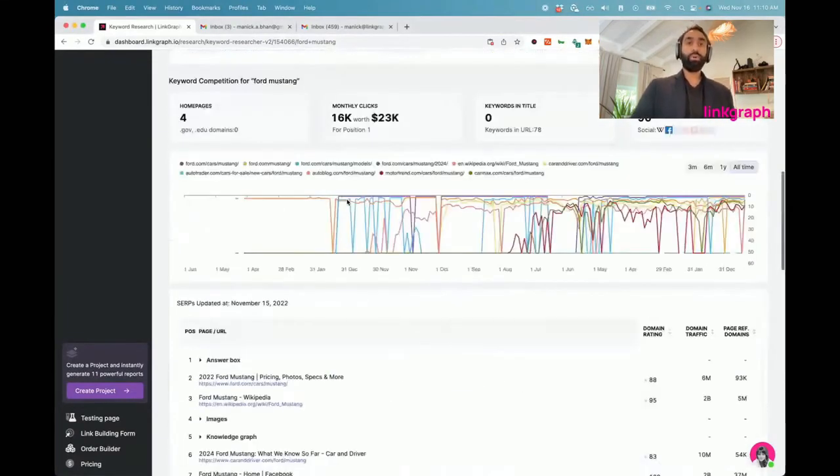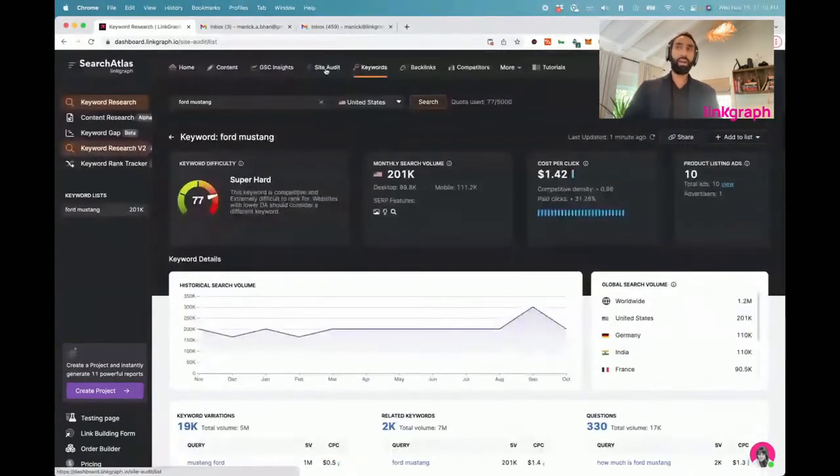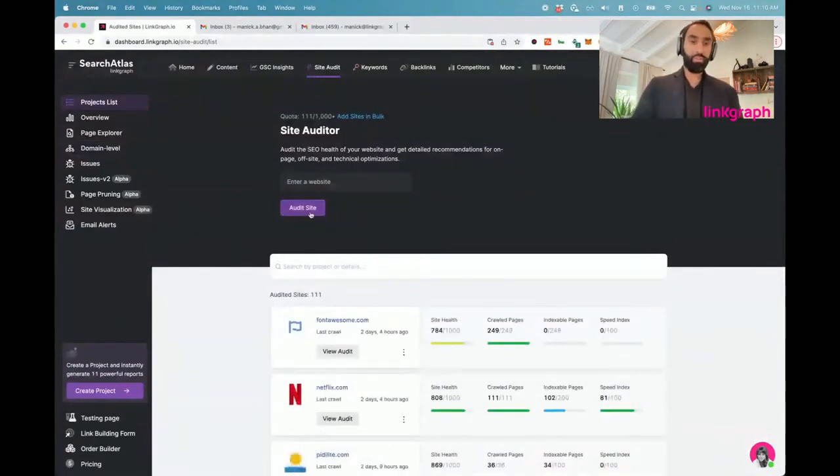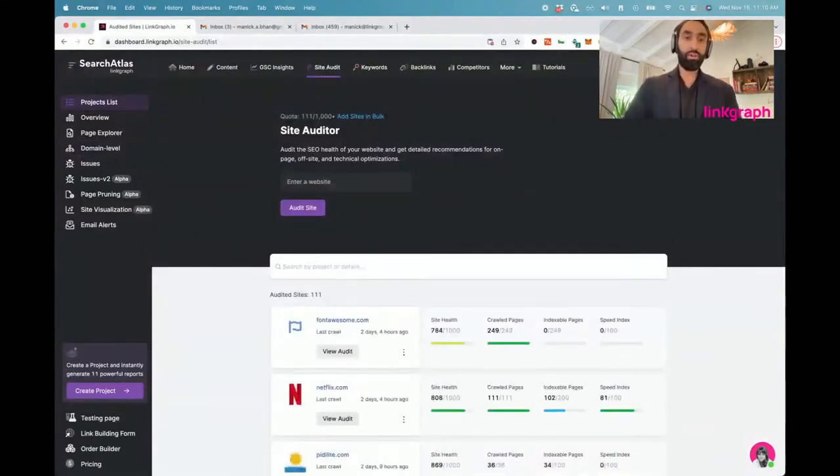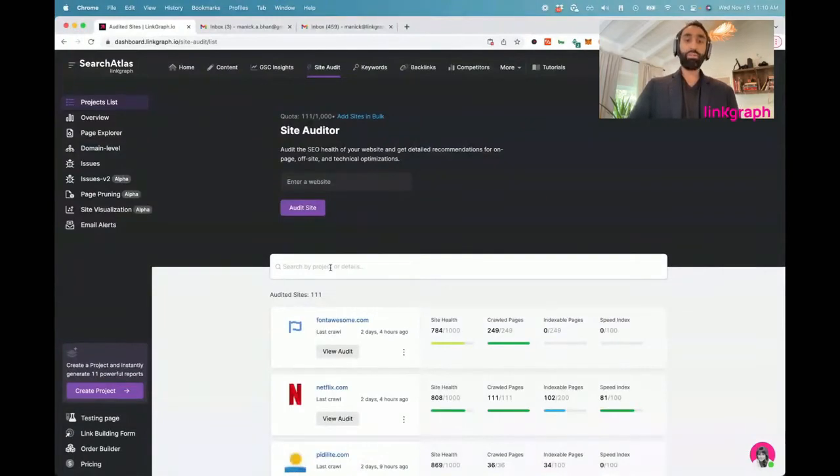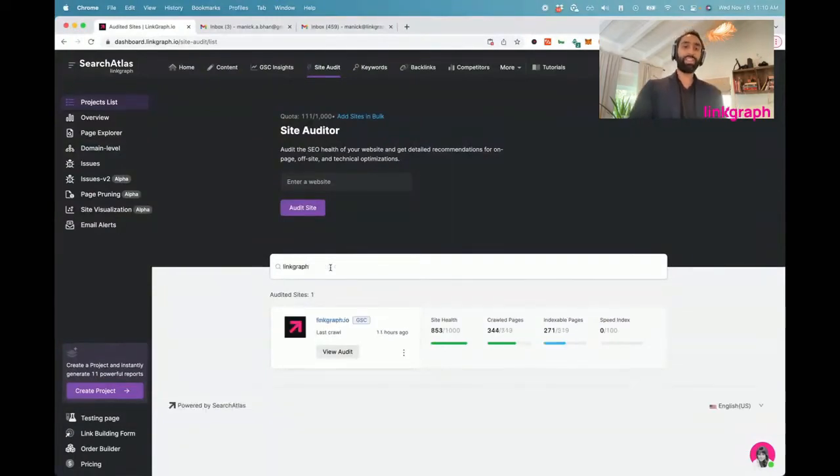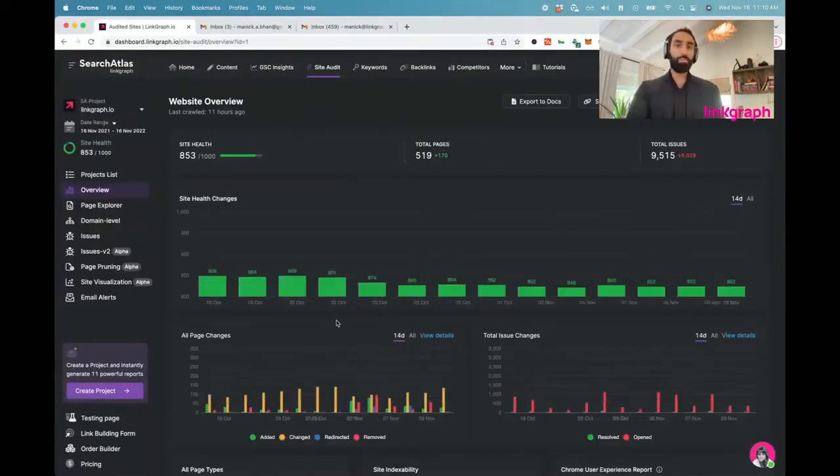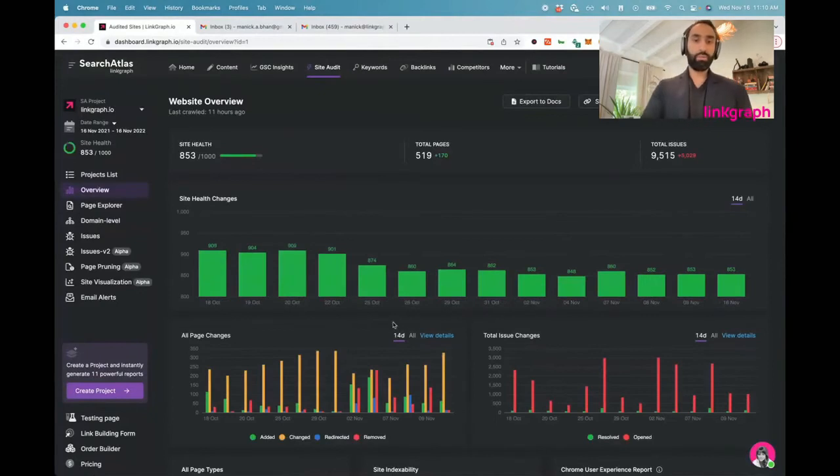We've also got the current ads that are being run and some other keywords that people are running ads on that you might want to consider based on our full keyword database and these competitors, what keywords they're bidding on. A lot of really powerful competitor intelligence is in here. Let's jump over to the site audit tool now. This has been a great tool for us. We're really excited to roll this out. This is our real-time SEO auditing tool.